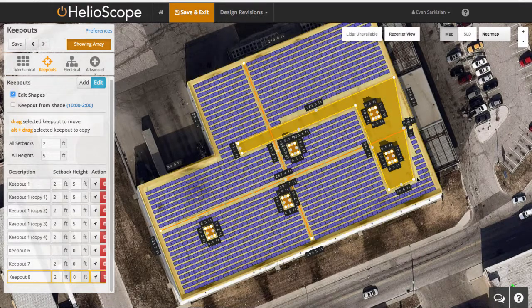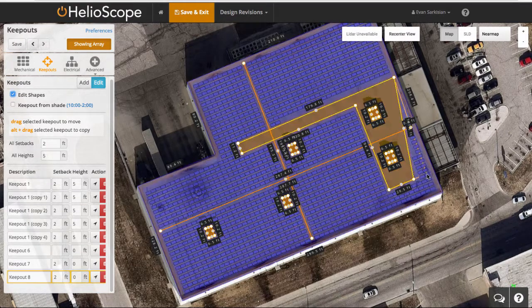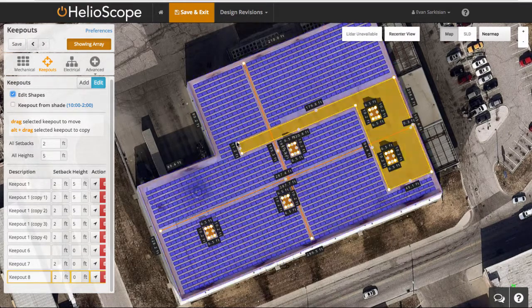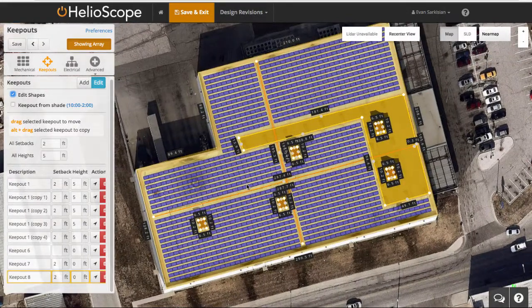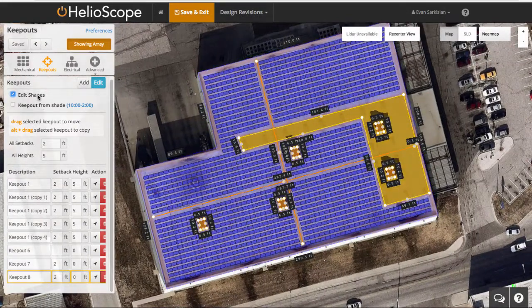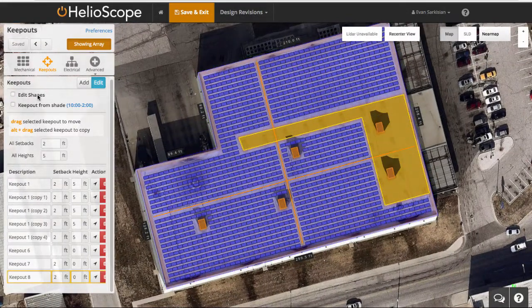Edit shapes allows me to remove modules by changing the shape that we've defined. And that's how you draw keepouts in Helioscope to remove modules.